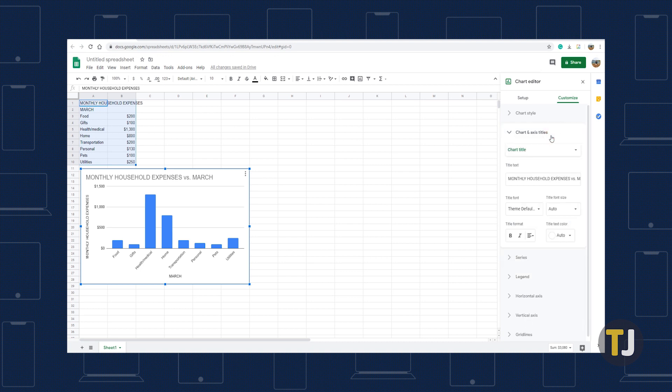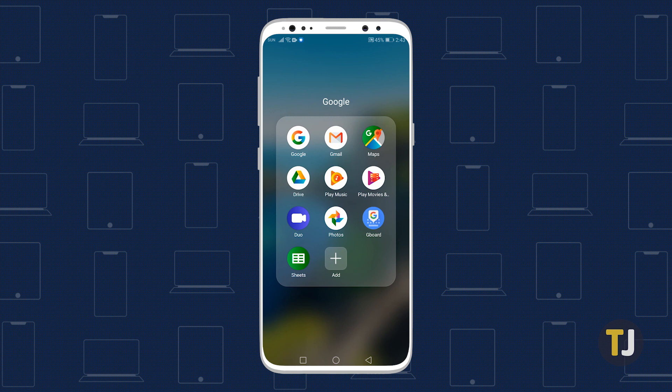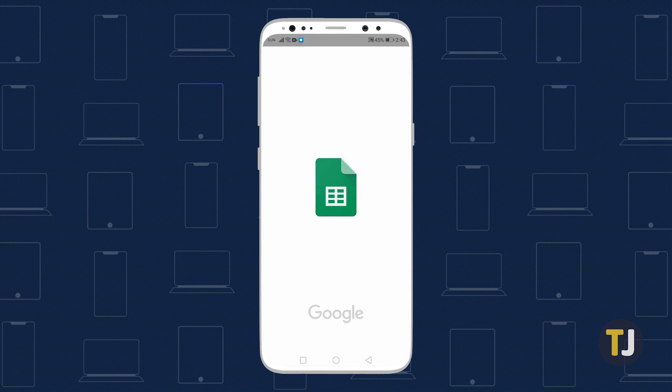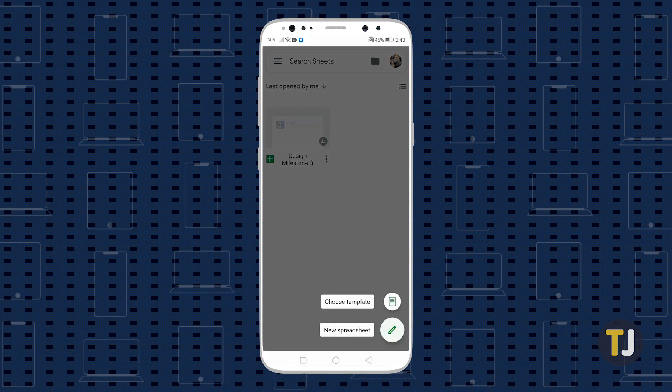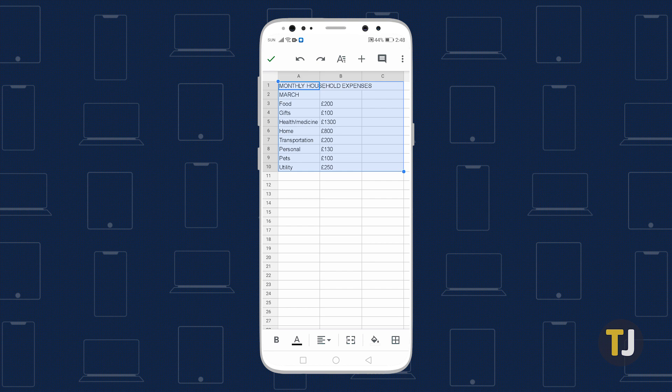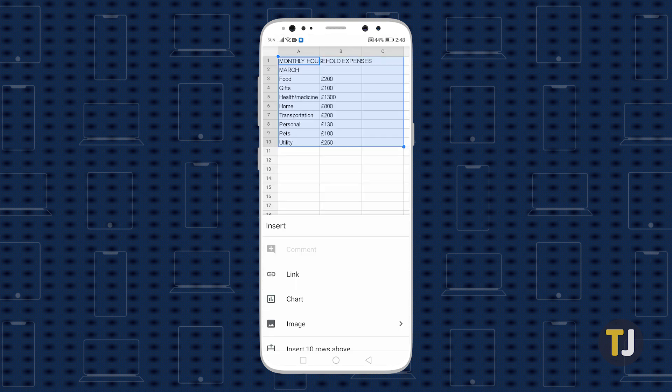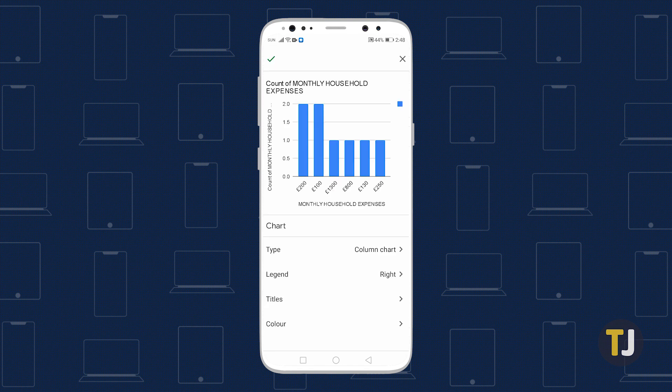You can also create a chart using your smartphone. Open the Google Sheets app, then tap the plus button at the bottom right side of the screen and select New Spreadsheet. Enter your data and highlight them by tapping the first cell and dragging the bottom blue dot to the cell of the last data entry. Tap the plus button at the top of the screen to open the Insert menu, then tap Chart.